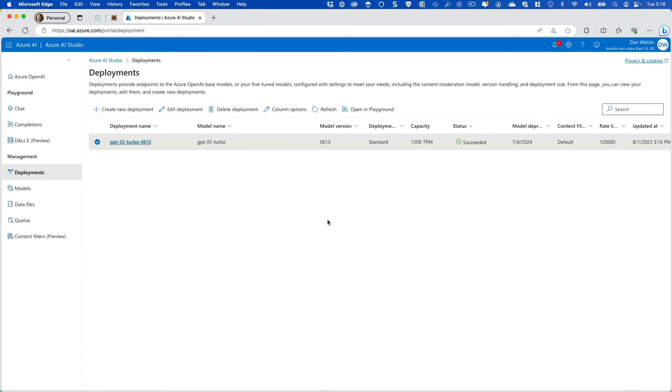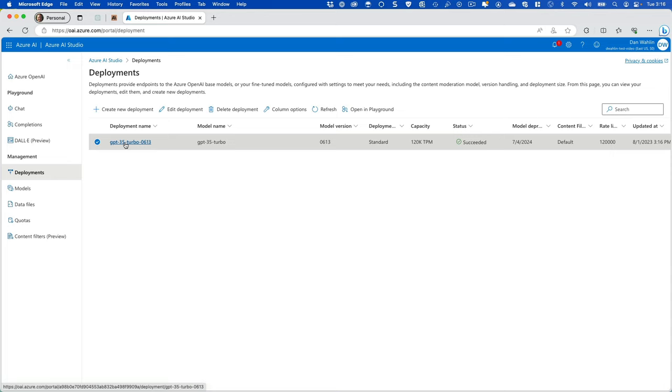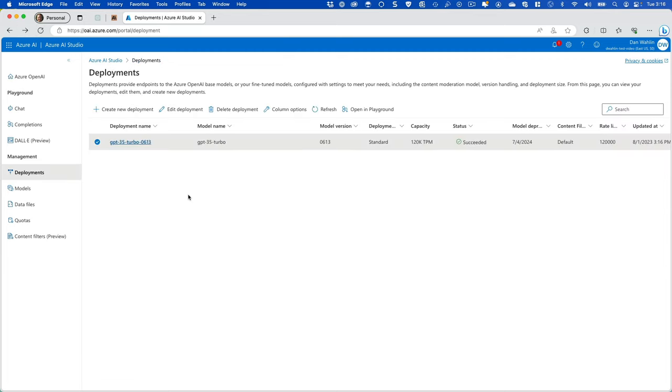And there we go. We now have a model created that we can actually use. We can select this model, get some information about it, tell you about the tokens, your rate limits, things like that. But now that we have that model in play, how do we actually do something with it? Well, let's go back here to where we were.